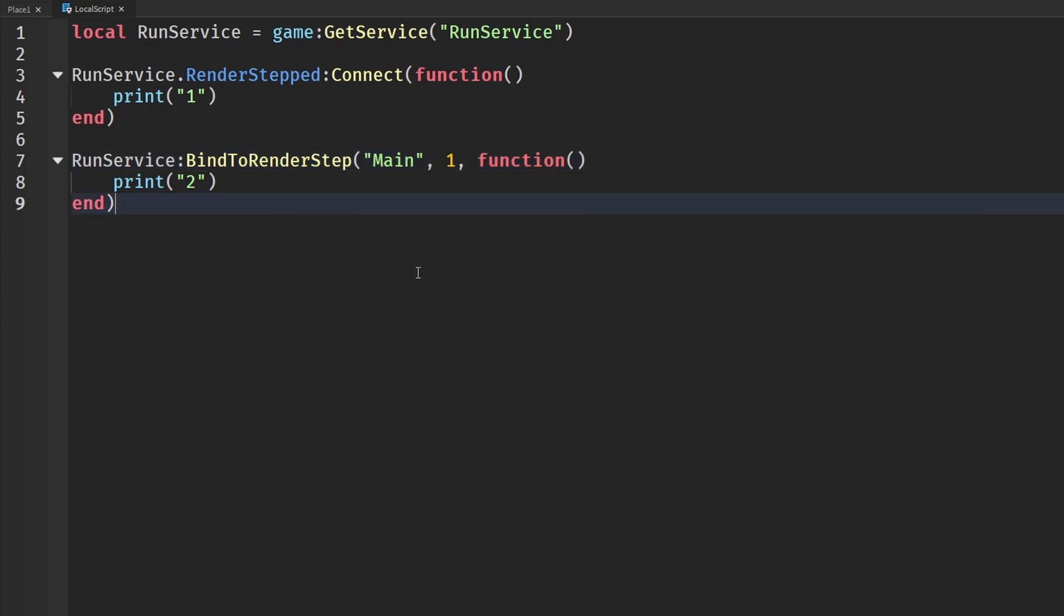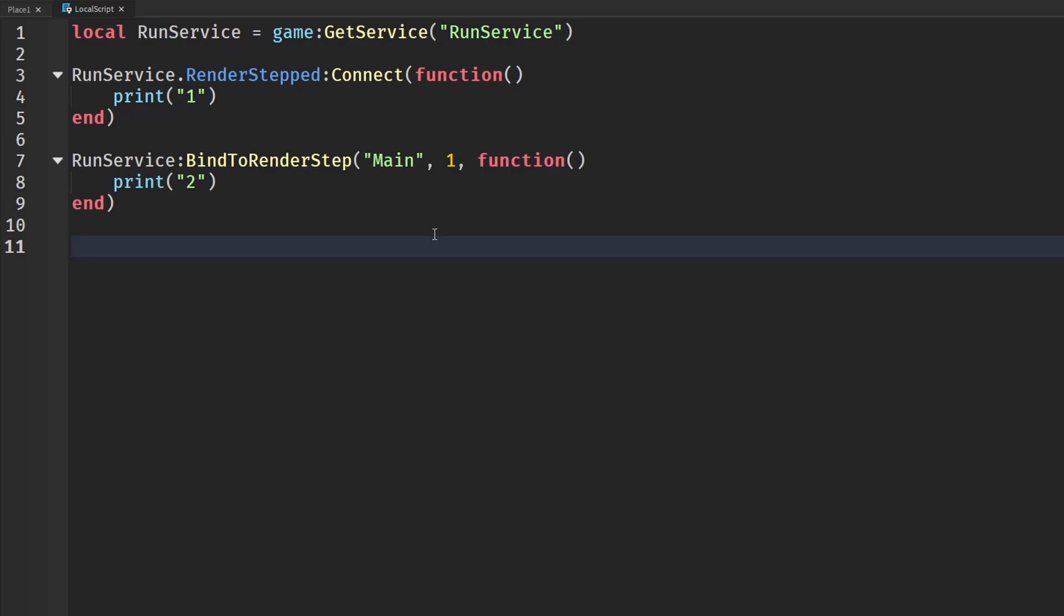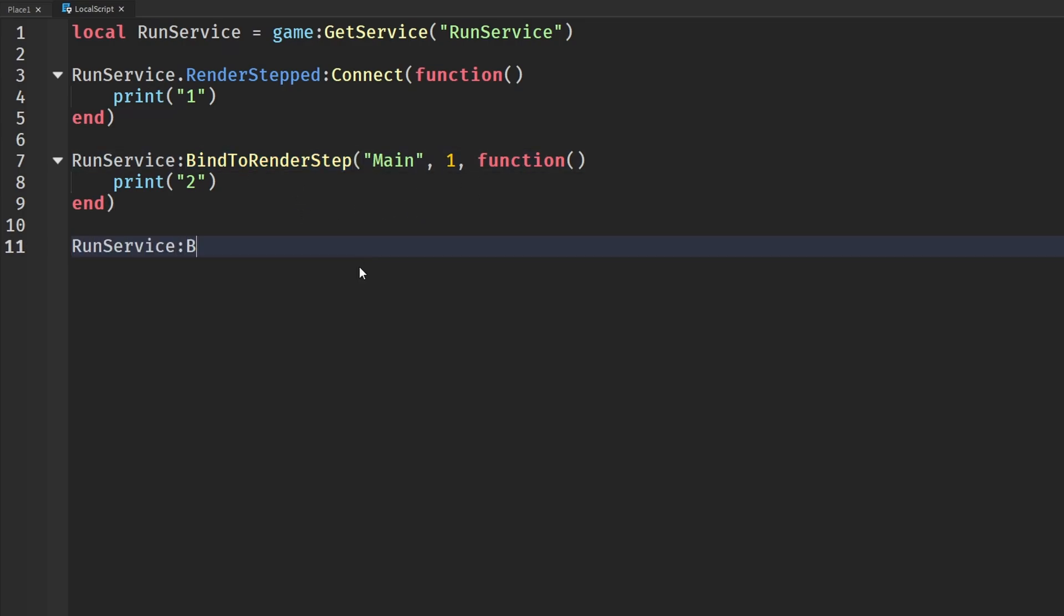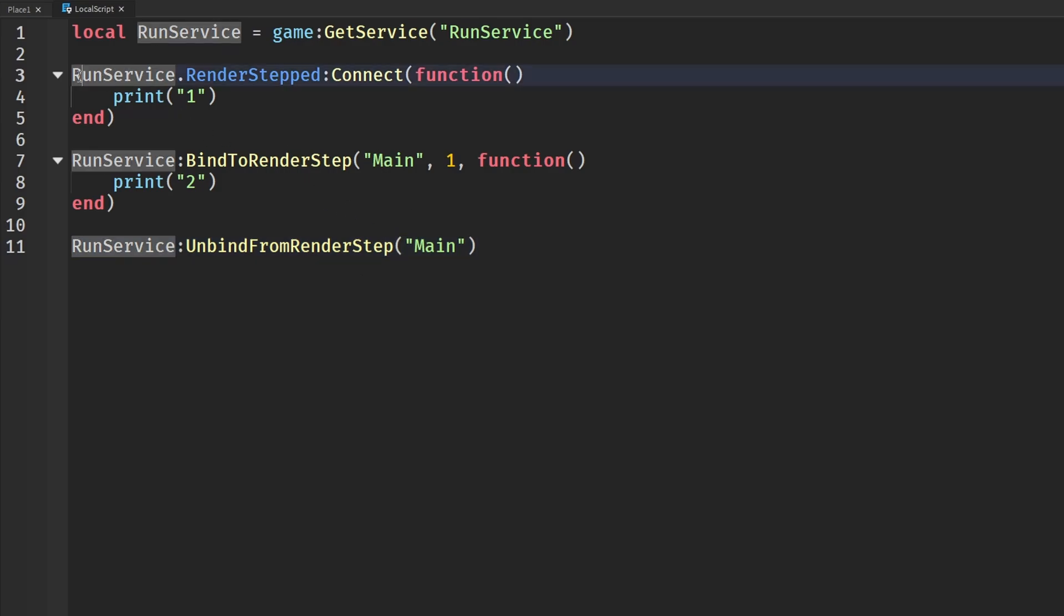And the next difference I would like to cover is the name that you put in here. As I said before, you can put in a custom name for this, which then if you wanted to unbind this from RenderStep, you would say RunService.UnbindFromRenderStep and put in the name. Now this, in my opinion, is a lot easier than having to set a connection.